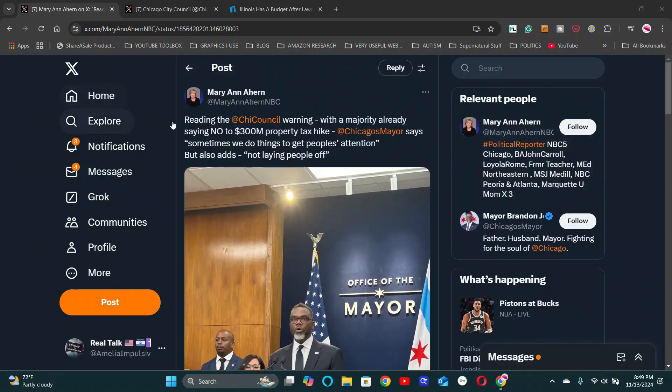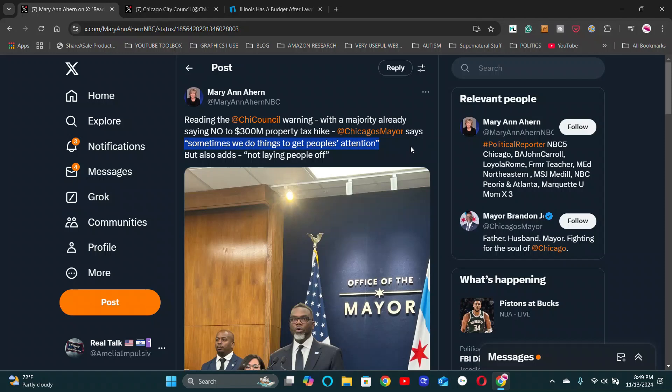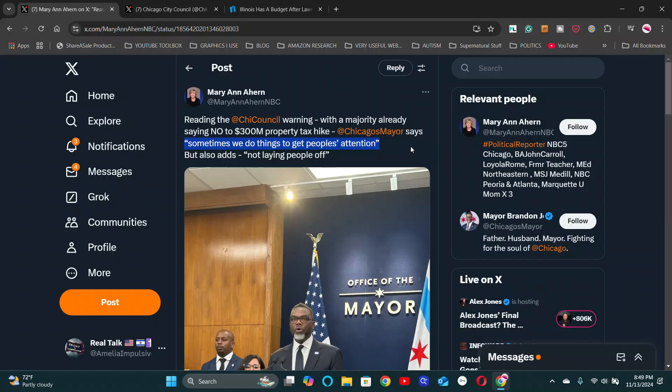I'm going to analyze that first statement he made here, sometimes we do things to get people's attention. And what he's saying is that sometimes we have to make Chicago taxpayers suffer because we need to get the attention of either J.B. Pritzker of the state, the governor, or Joe Biden, the president. We need either the state or the feds to bail us out of this mess that we got ourselves into.